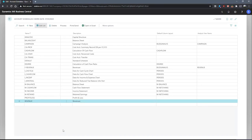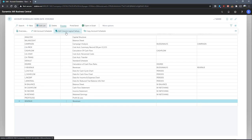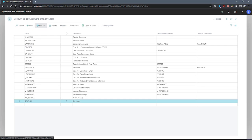So far, we've looked at creating an account schedule and populating its lines. We can make use of column layouts to specify what columns we want to include in the report. On the account schedule page, we'll go to the account schedule that we've set up earlier, which is now the revenue one. From the ribbon, we can go to Process, Edit Column Layout Setup.